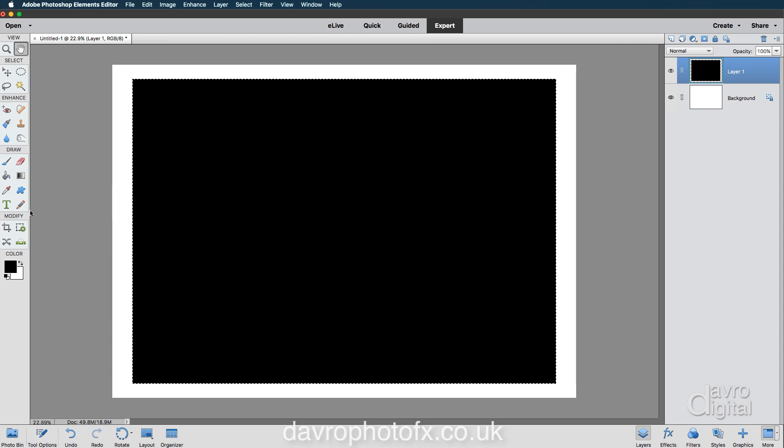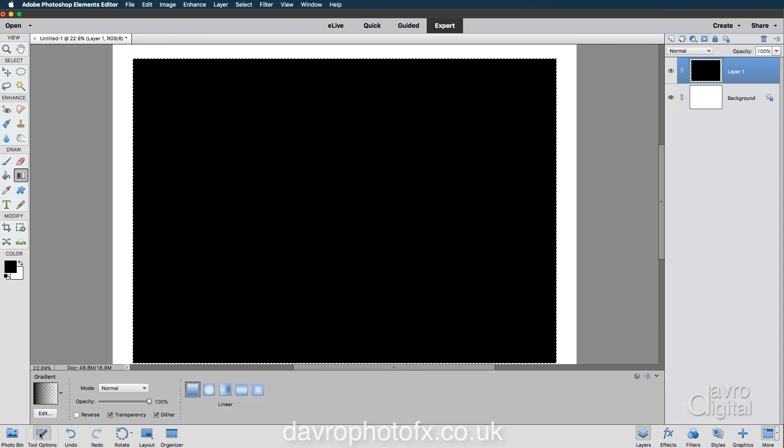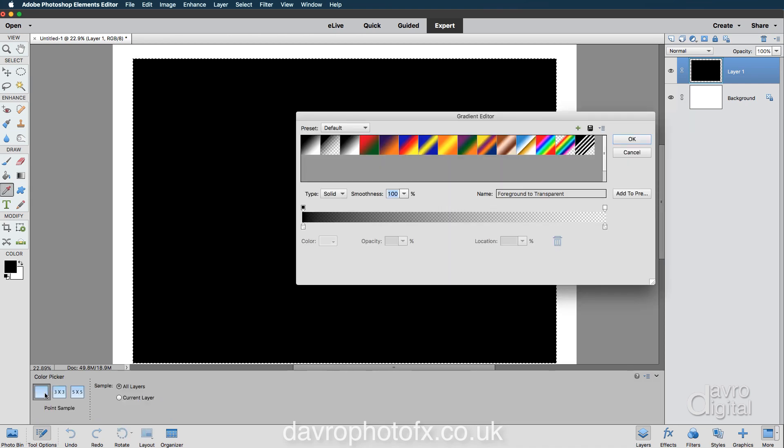So let's go down to our gradient tool. Let's go down to tool options. We're going to use the gradient editor. So clicking on the gradient editor, and no surprises, we're going to use copper.